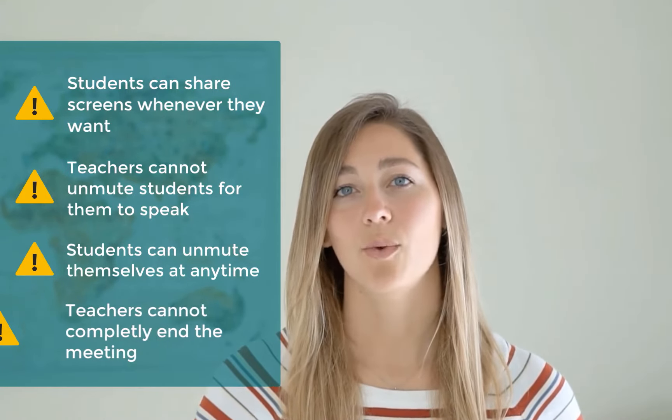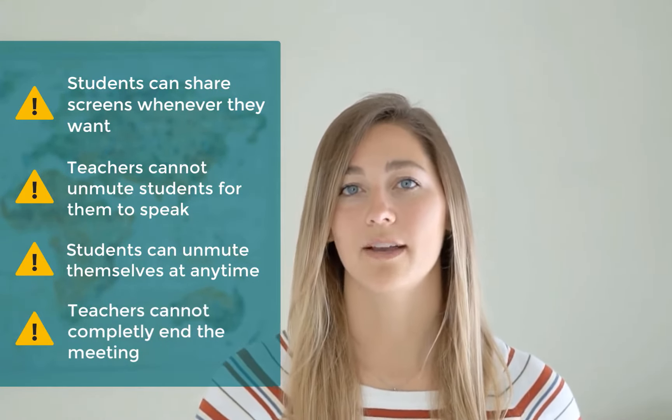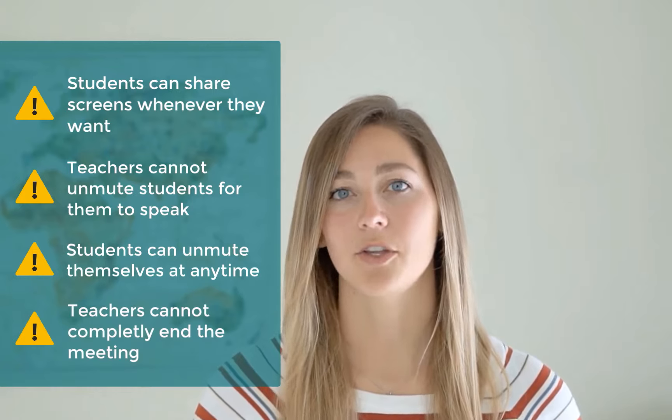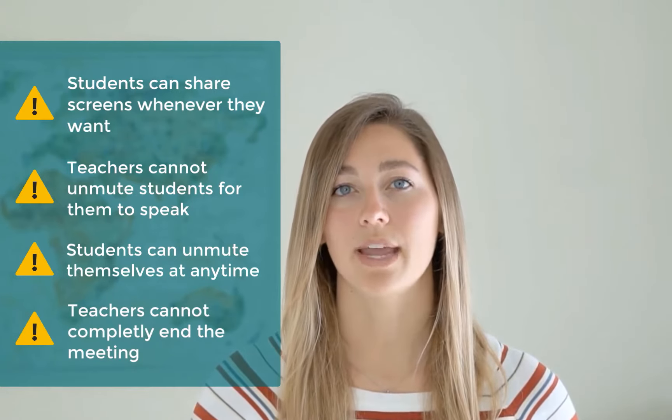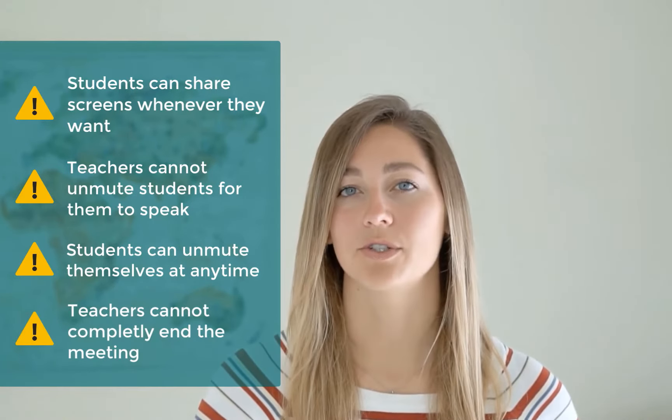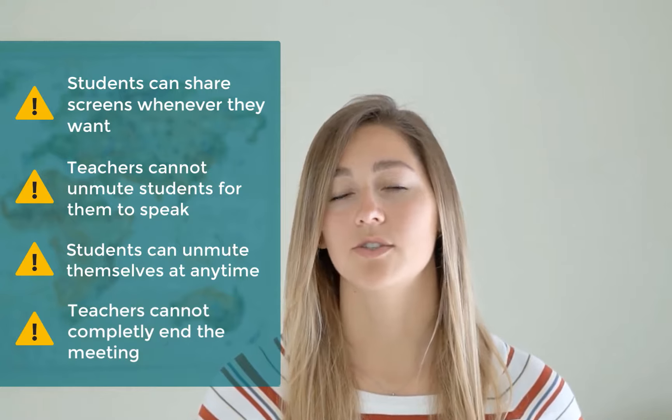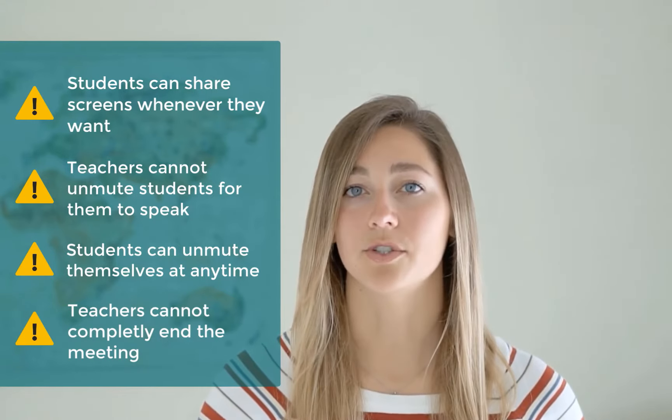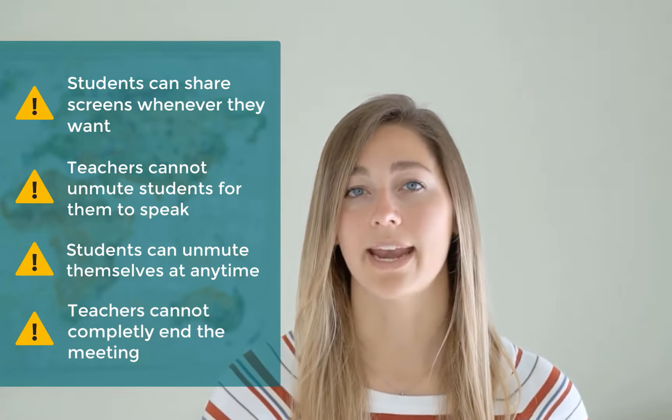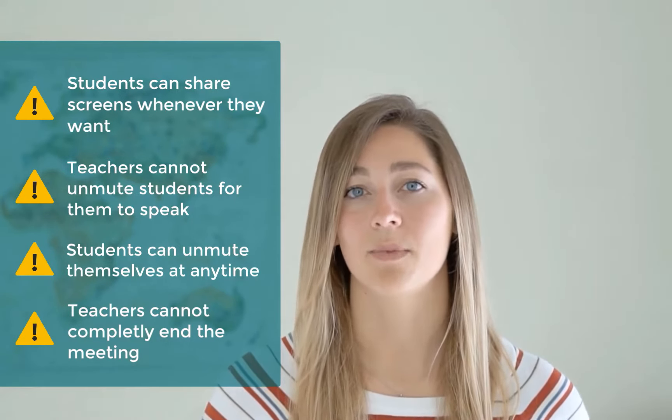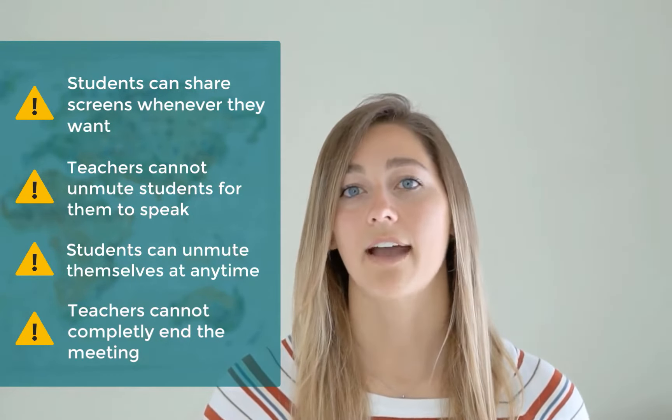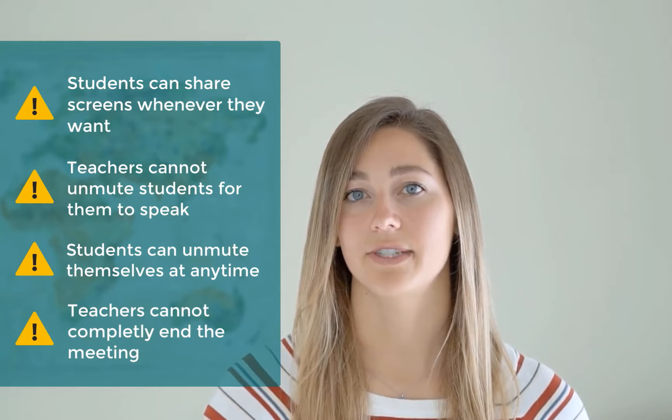When you want to end a meeting completely, you must wait for all of your students to leave the call. Otherwise, students are able to rejoin at any time, even after you have left.